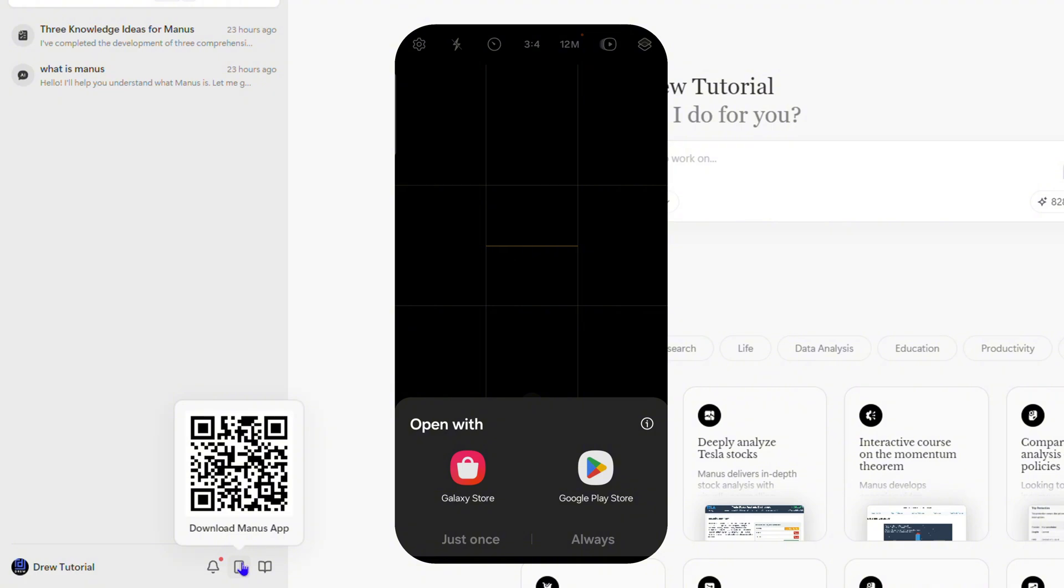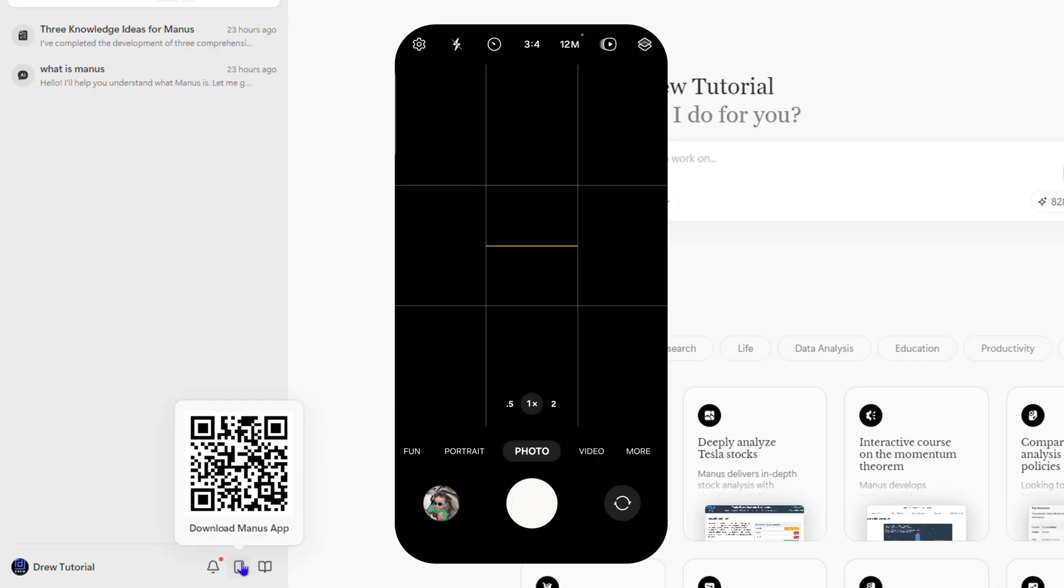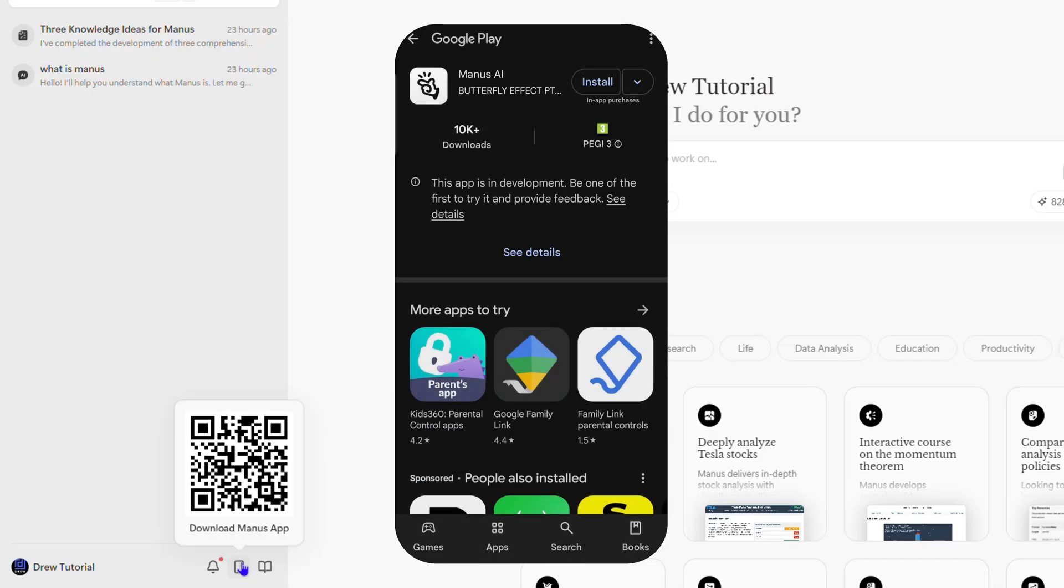You should get a link to Manos, and it's going to open up Manos from within the Galaxy Store or the Google Play Store.